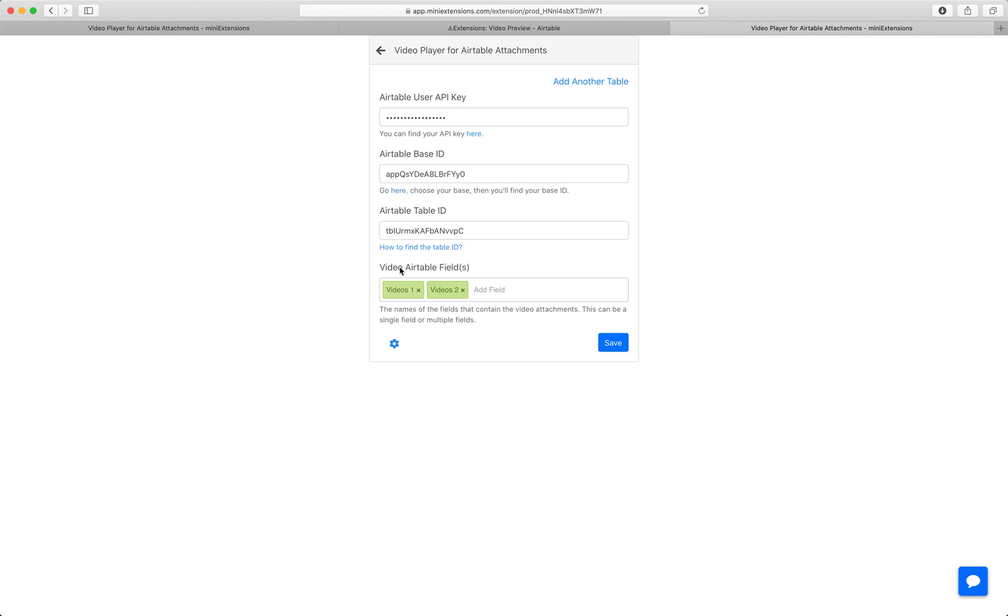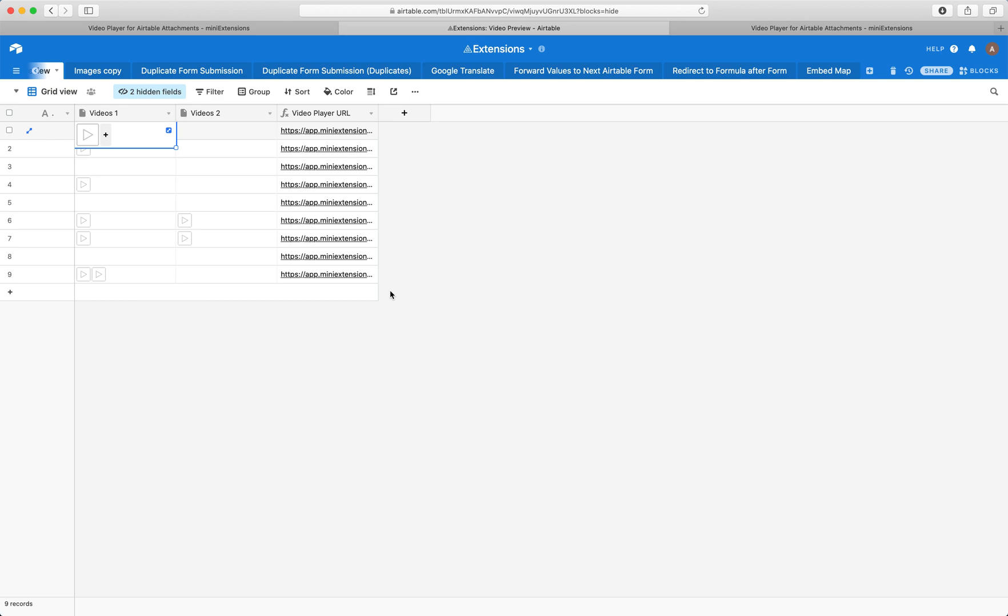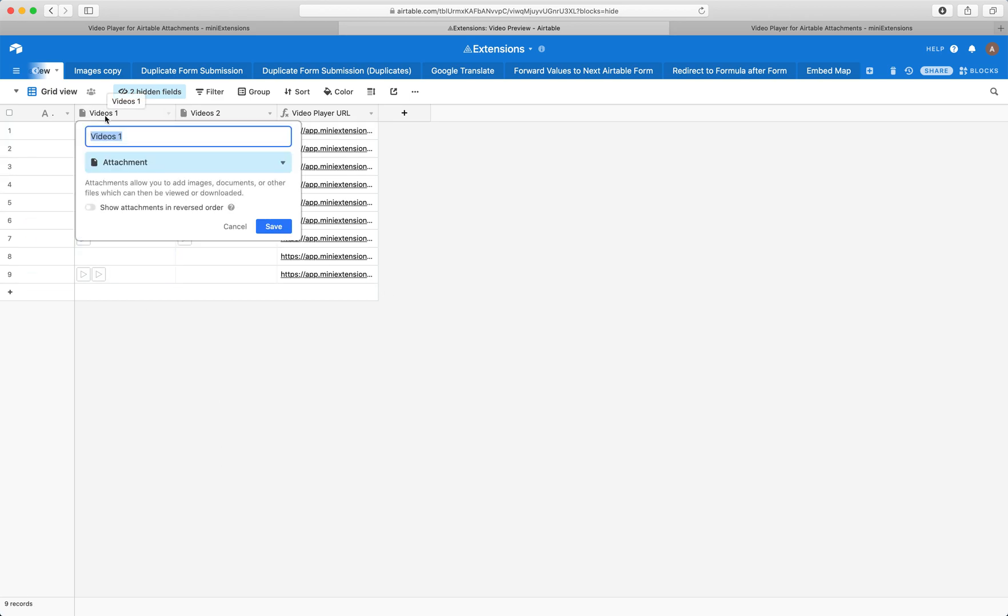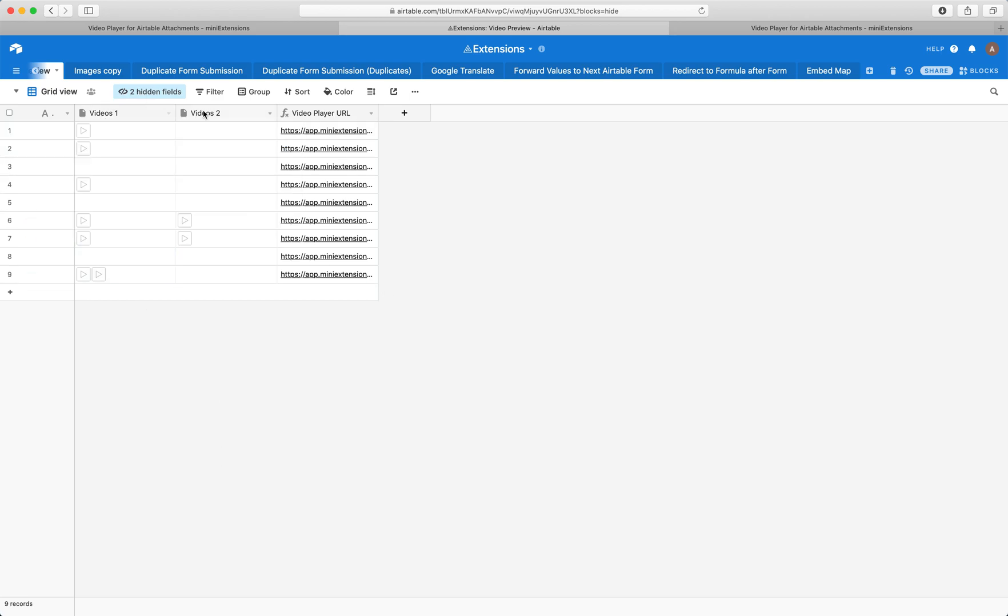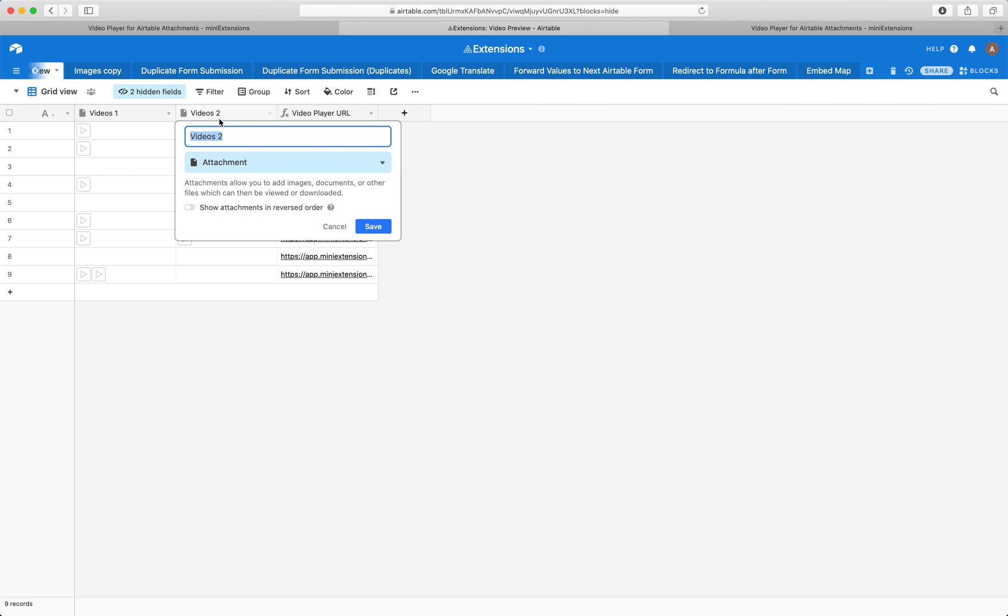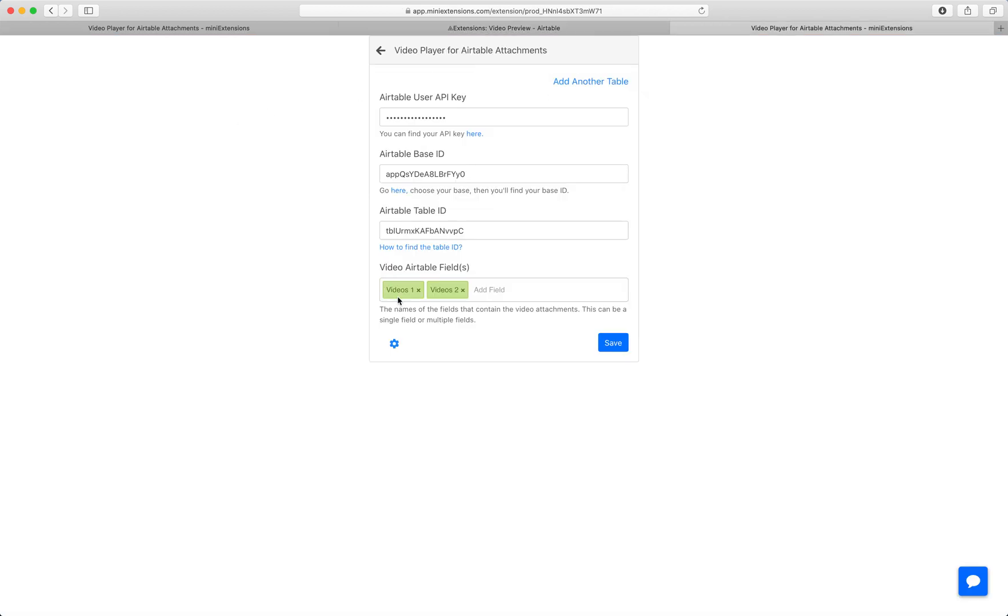And then we support multiple Airtable fields for those videos. So just specify the names of the fields that you have. So in my case, it'll be videos one and videos two, and you would just have to add them and just make sure they're case sensitive. And then go ahead and save.